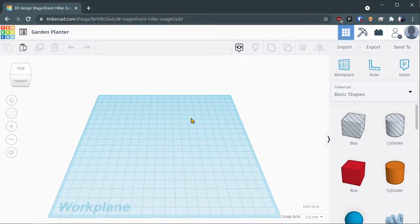Hello everyone, my name is Alex with the Sachem Public Library Studio, and today we will be going over how to create a garden planter in Tinkercad.